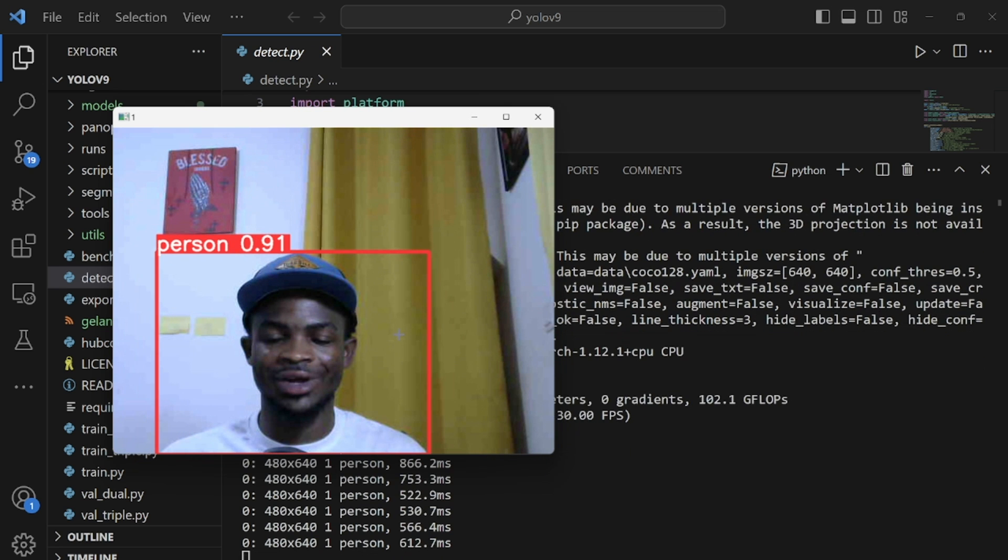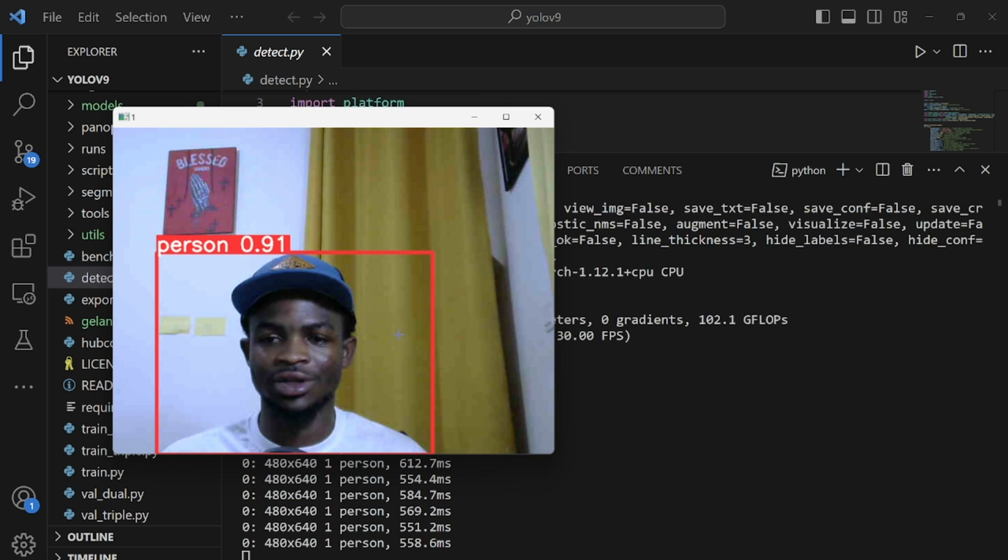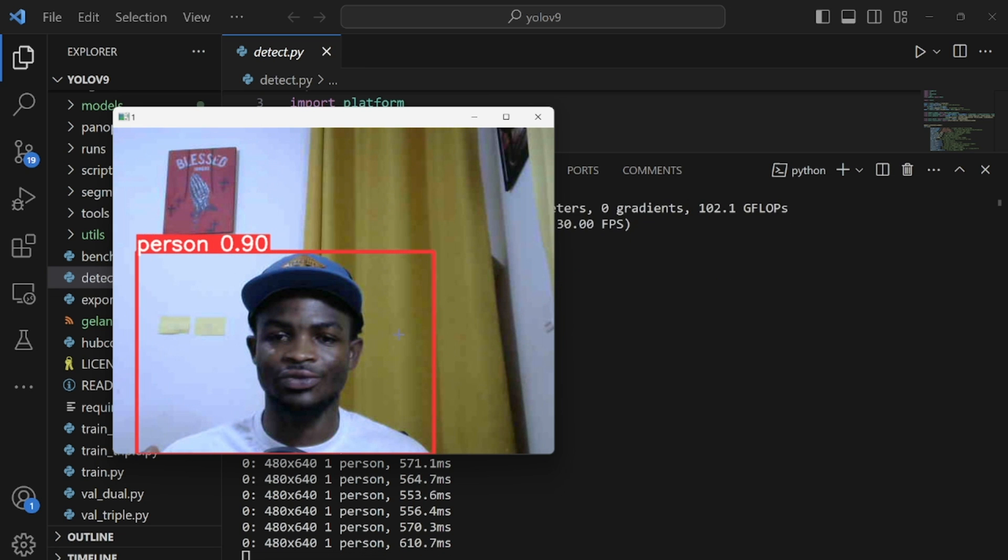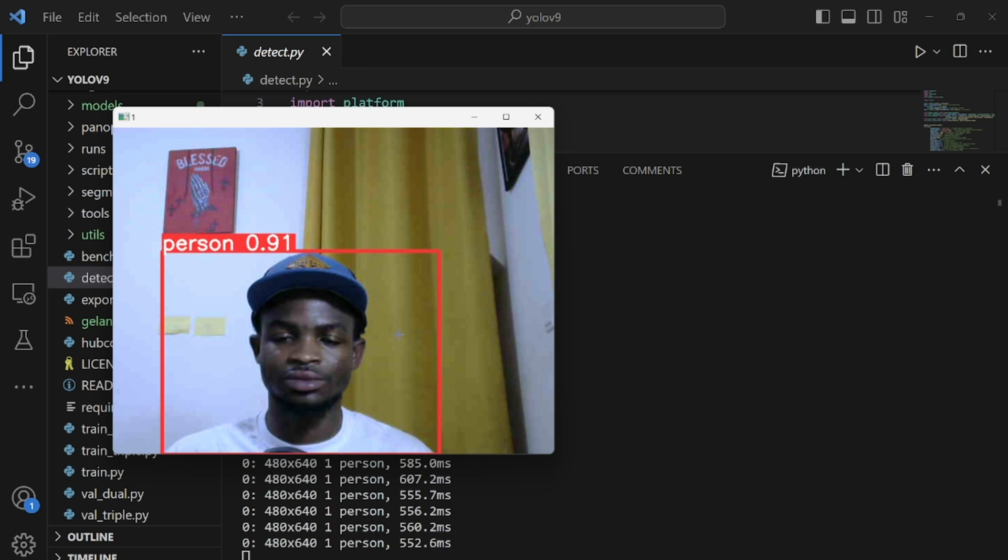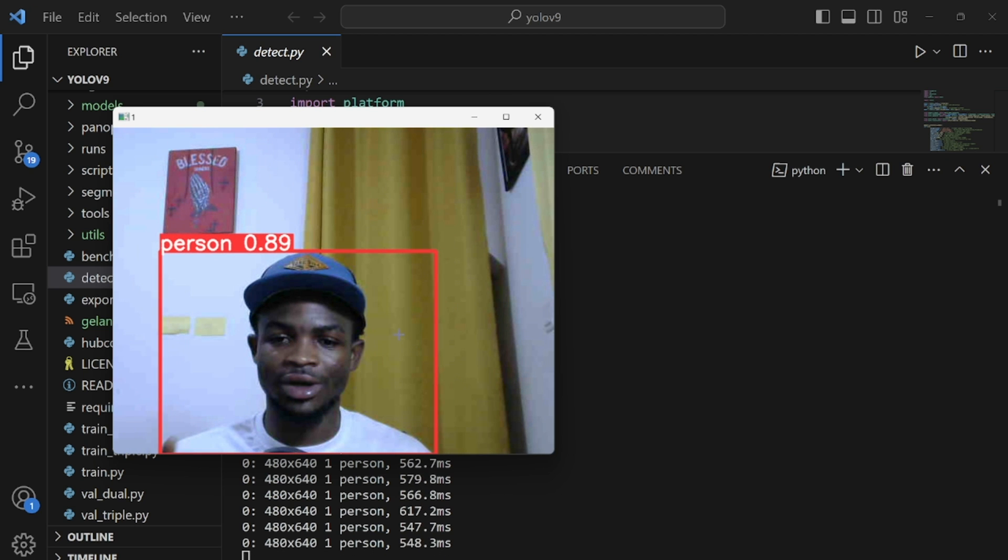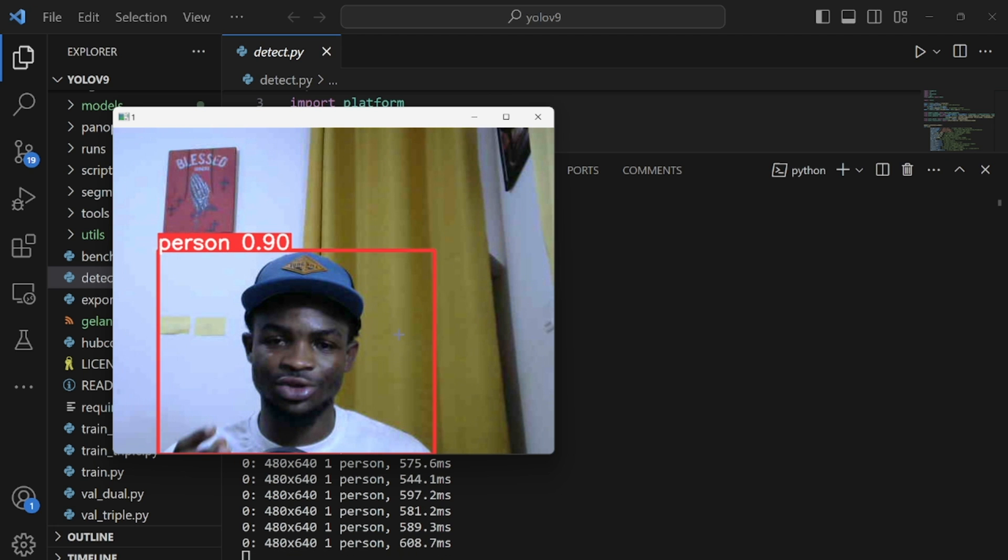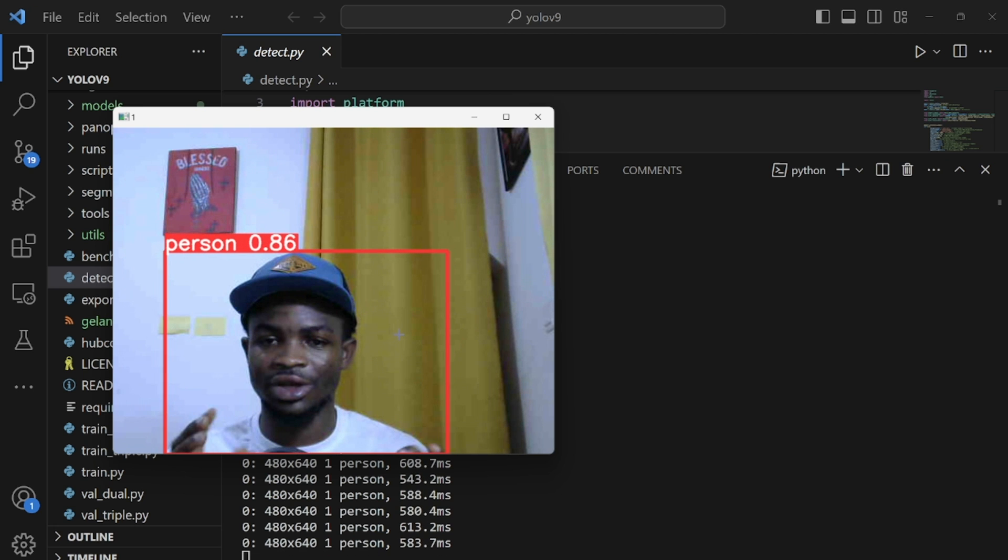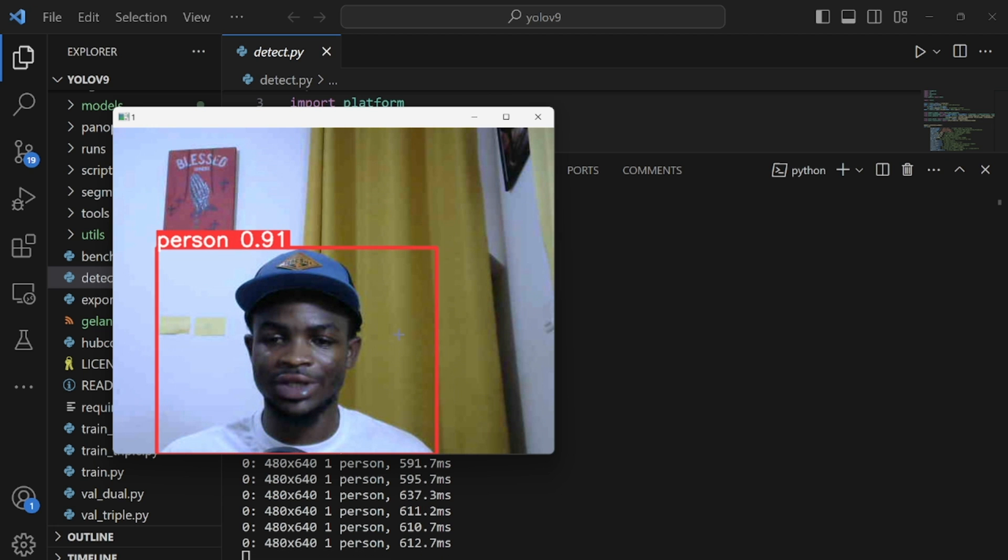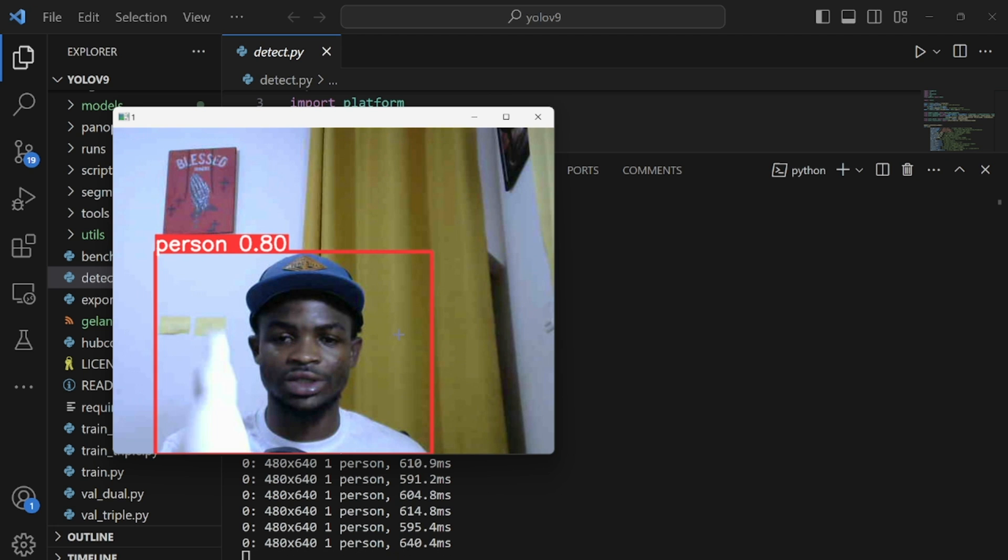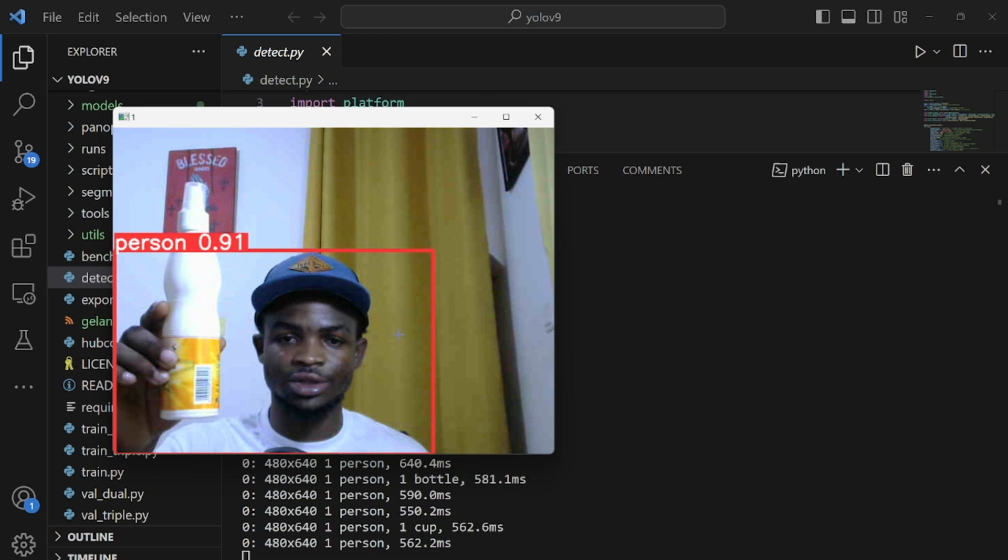Alright guys you can see me now and just like this we are running inference using YOLOv9. So it's detecting me with an accuracy of 90 percent, it's changing over time. Okay so because we're using CPU you can see there is some delay there. That's how it is. If you are using GPU this will be very fast and you feel like it's real time. So now I have some objects around me, I'll just be pointing them to it to see how best it detects.